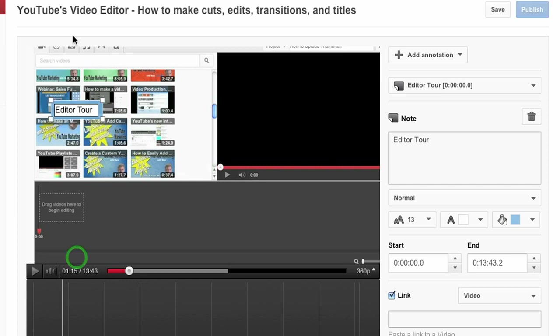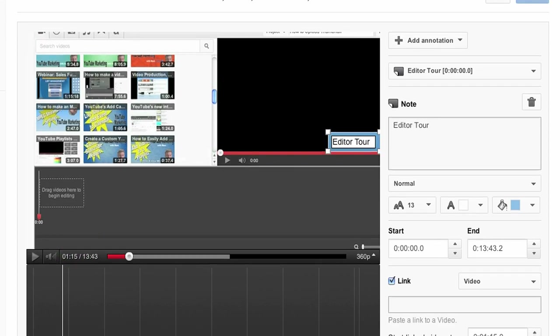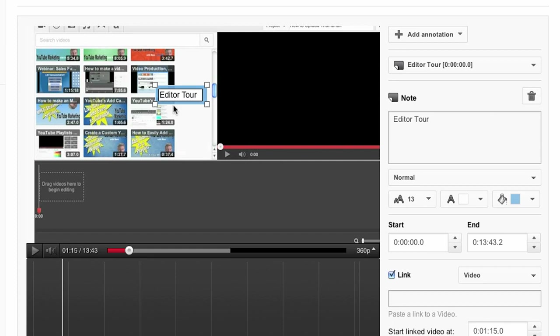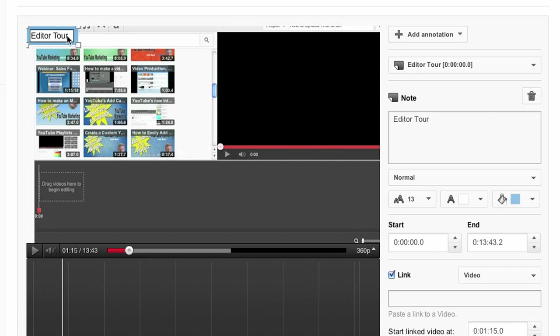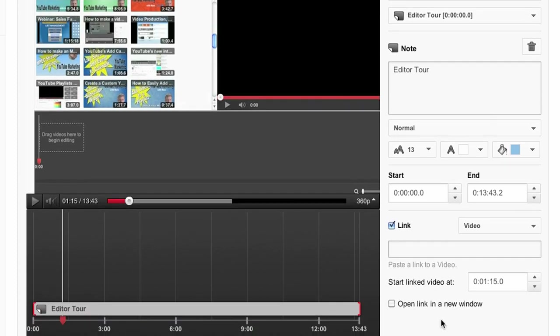Actually, you know what, I think I might put them up at the top. So I'm going to drag my annotation up at the top here and what I'm going to do is link to a video. It's following me. I'm going to link to a video and start it at a specific time.